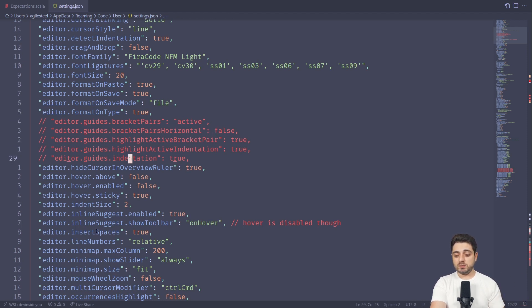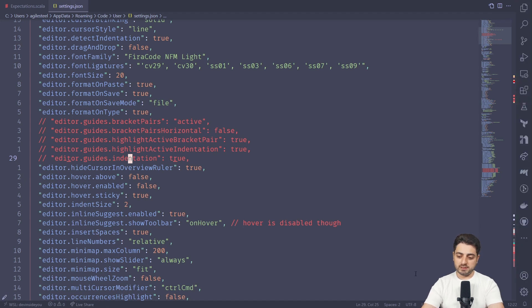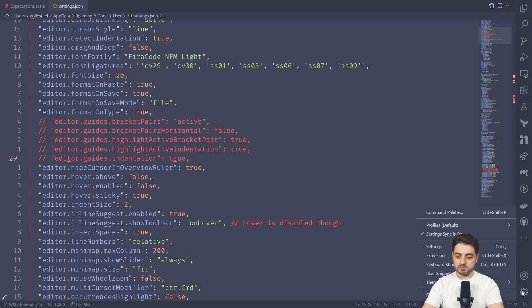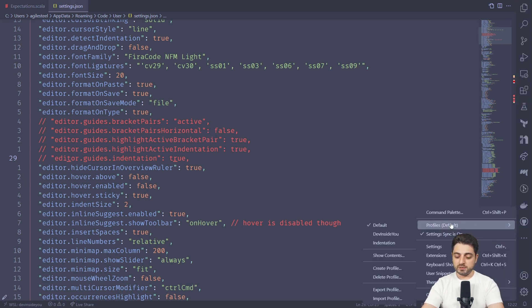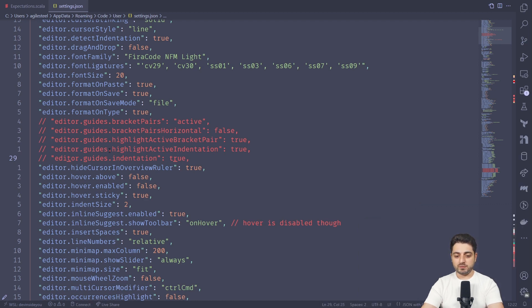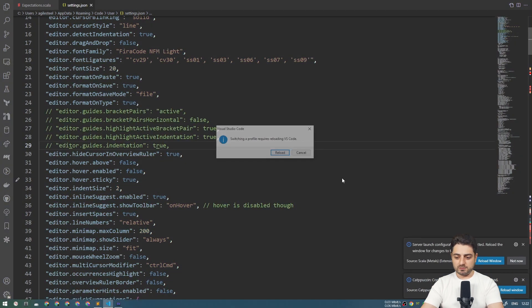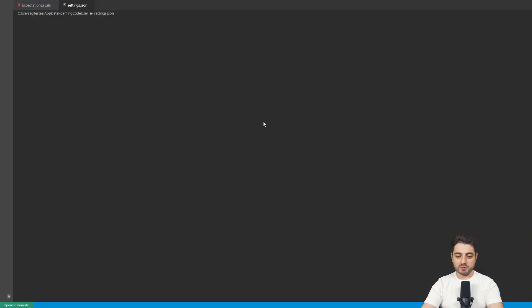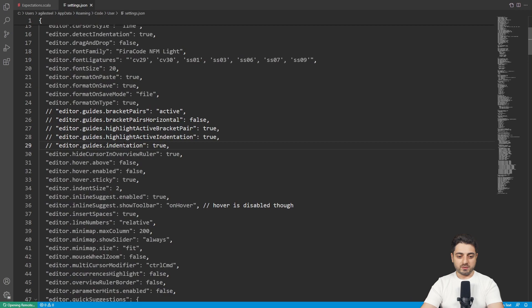The next thing we're going to do is switch to a different profile — one that I started from scratch. I called it 'indentation' so that we have only these settings and can play around with them. We'll cut the VS Code restart from the video because it takes forever, and I need to reload it a couple of times.